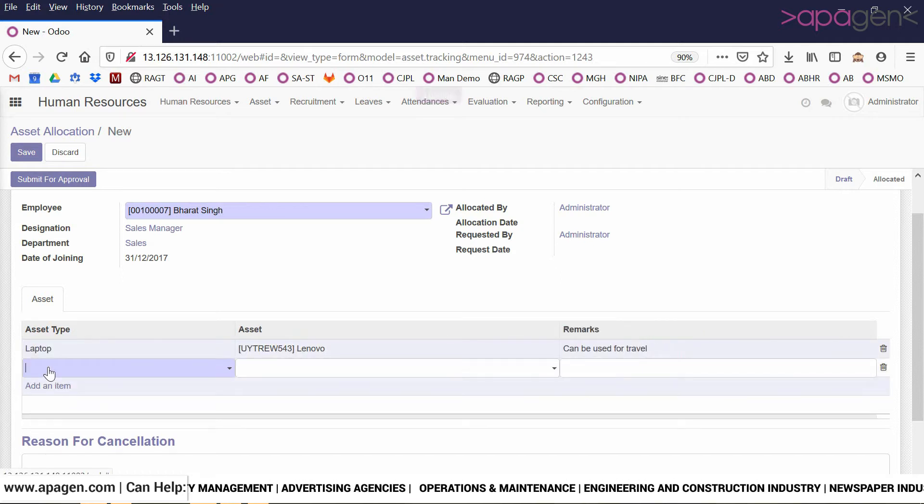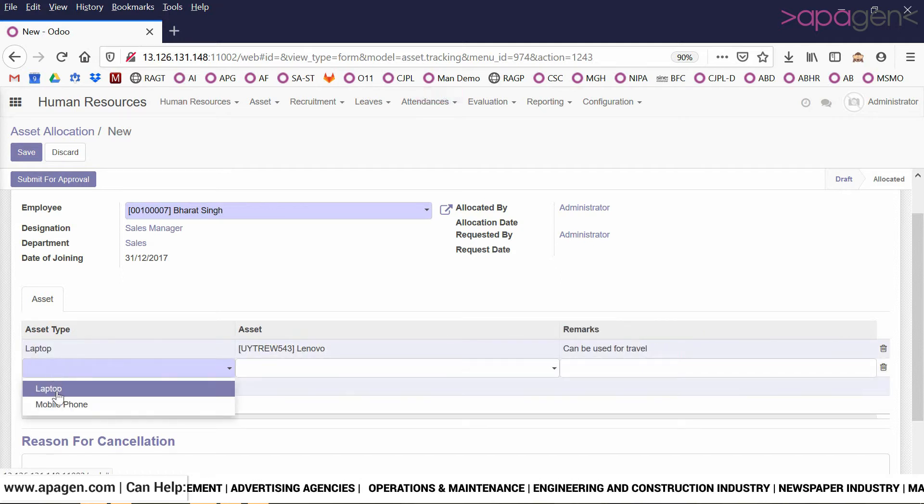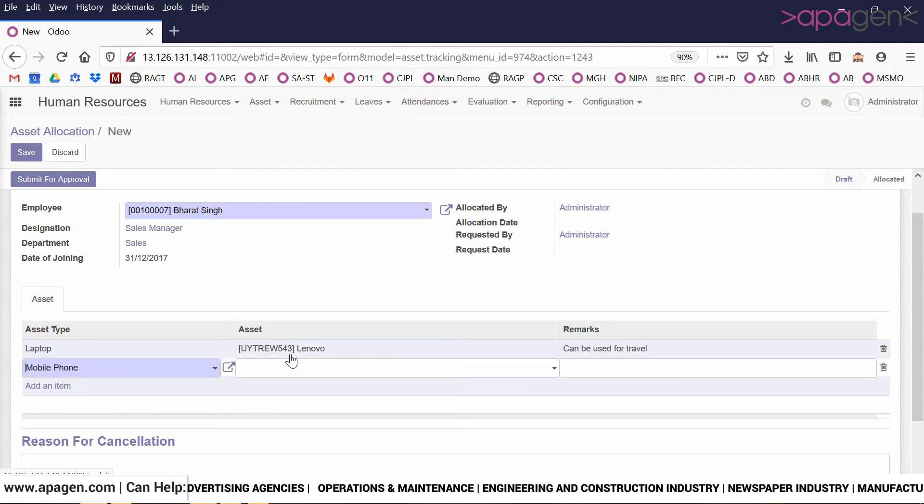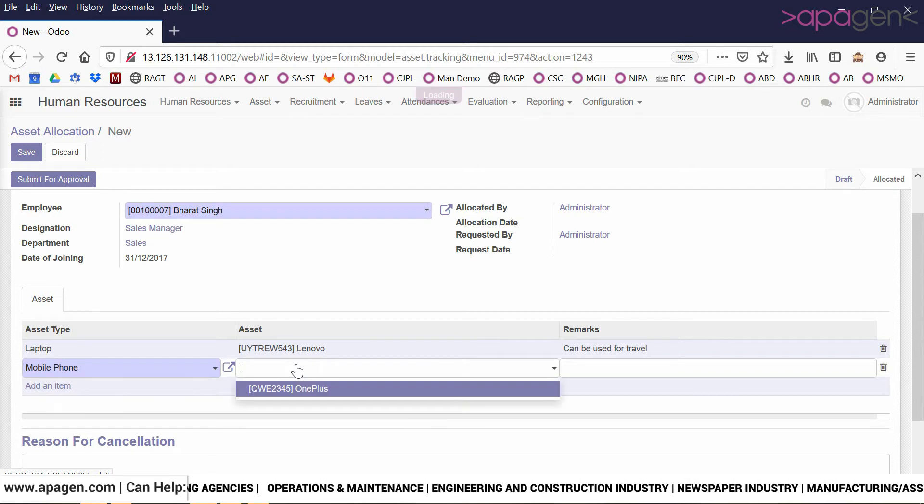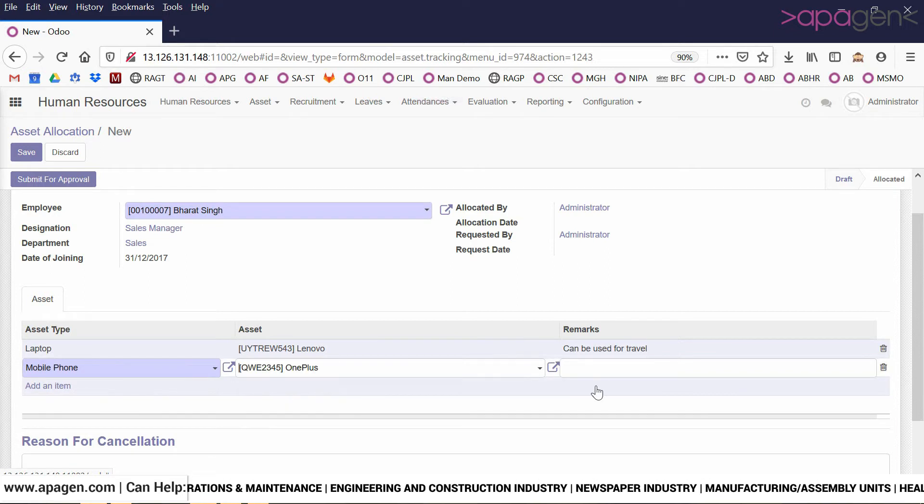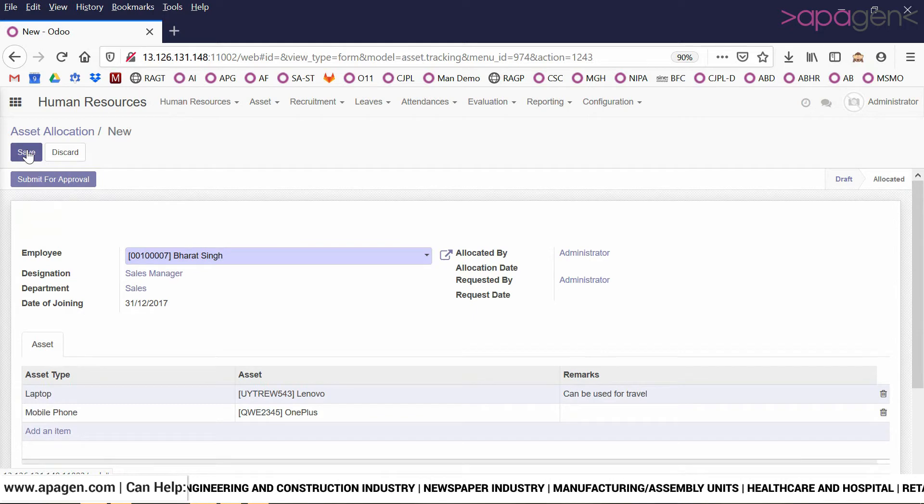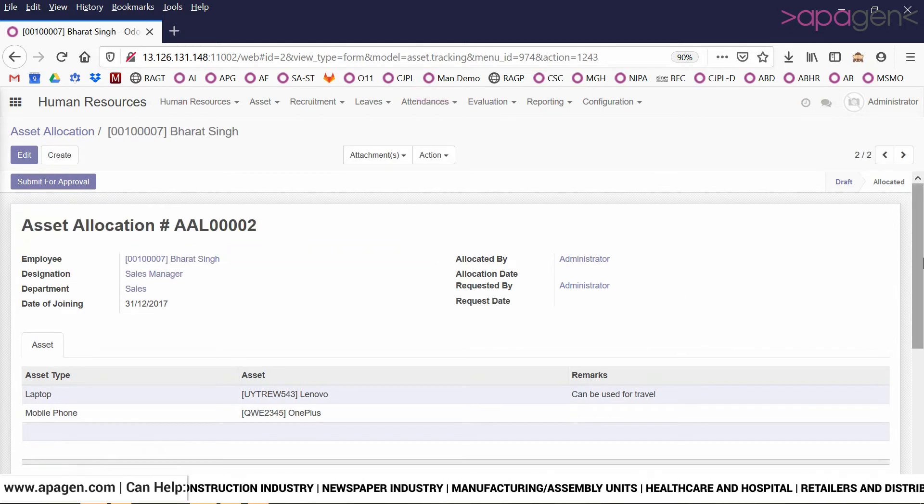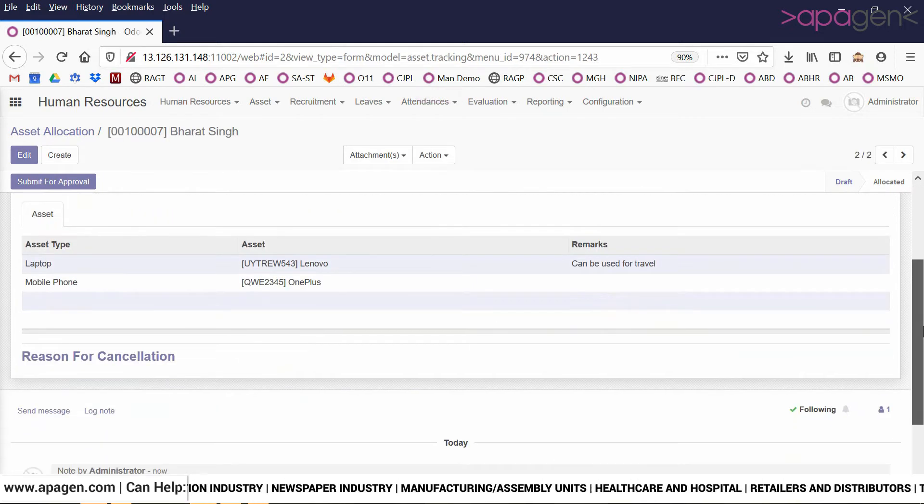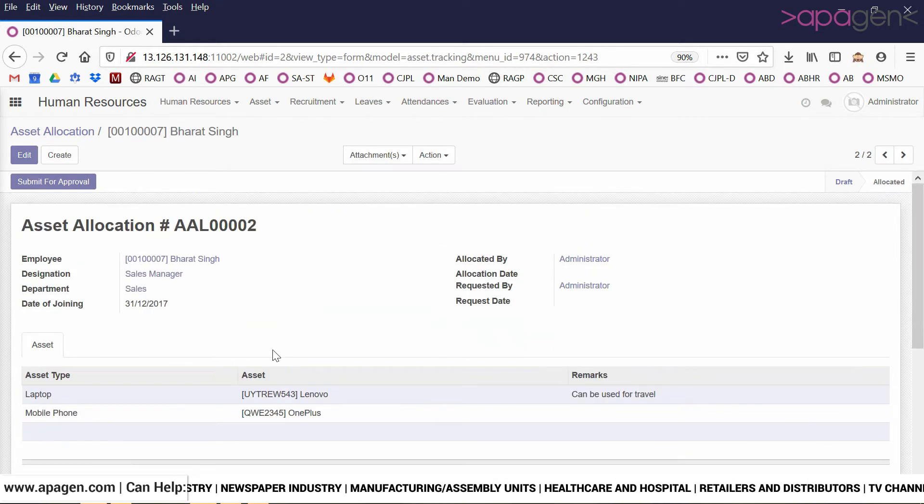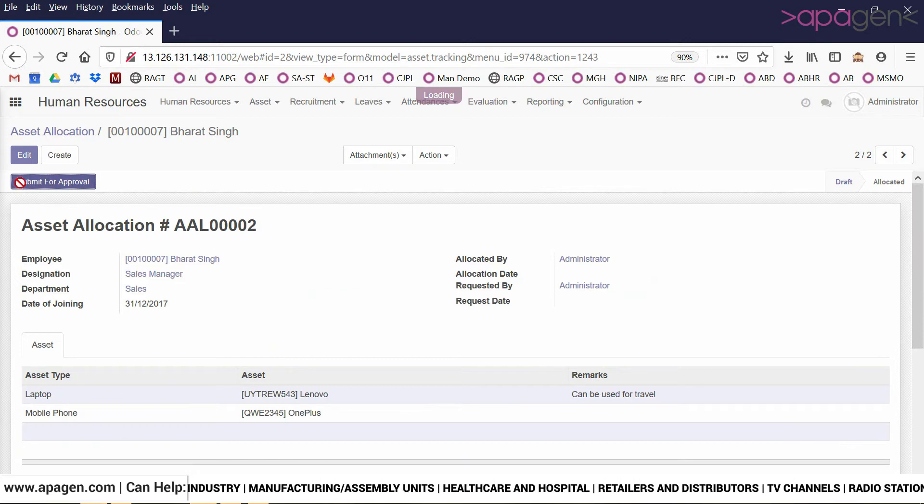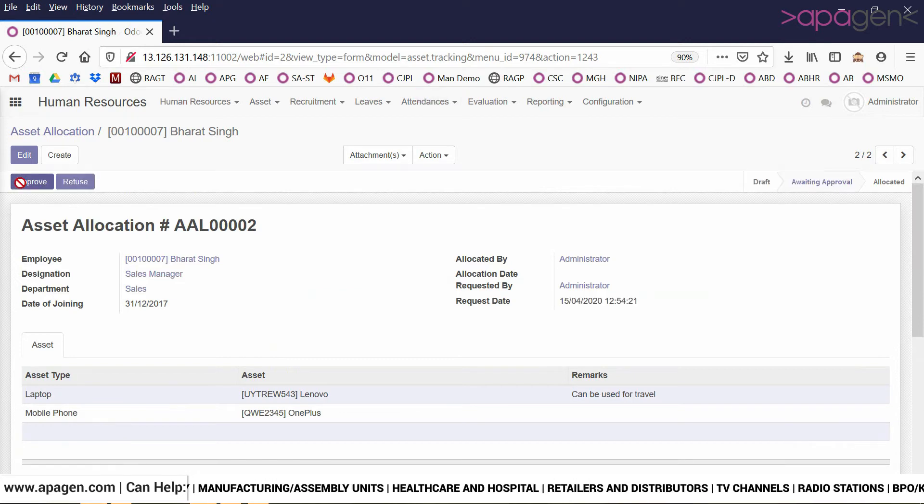If I try to choose a different asset, let's say mobile phone, I can see one more asset which is available. I click on save. As an executive, I will submit this for approval to my manager.